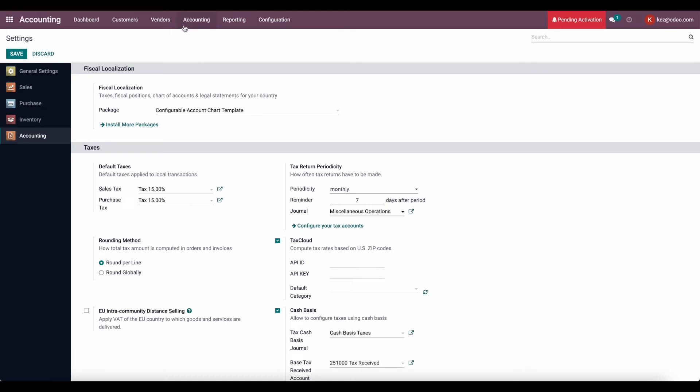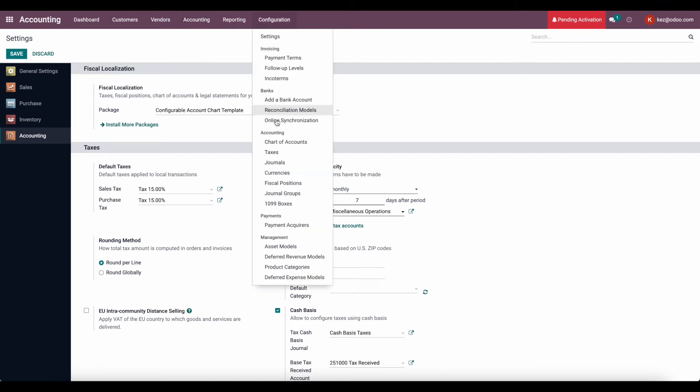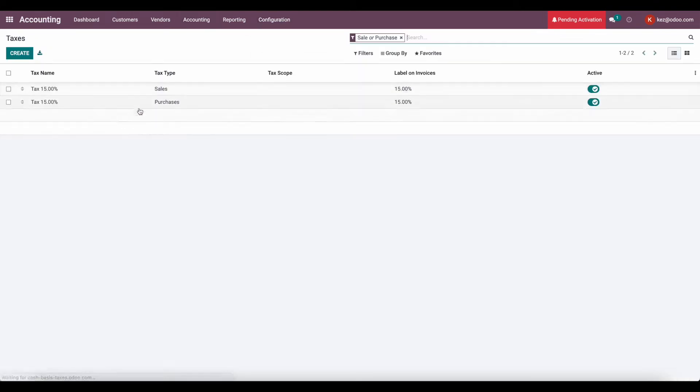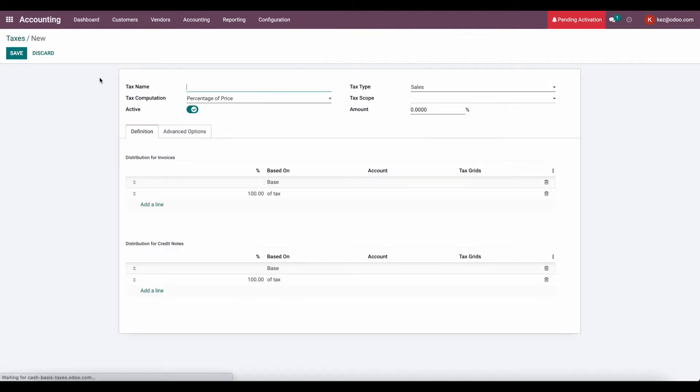From there, what we're going to do is go to configurations taxes, and we're going to create a new tax. You can edit an existing one if you need to, but I'm just going to create a new one for example purposes.